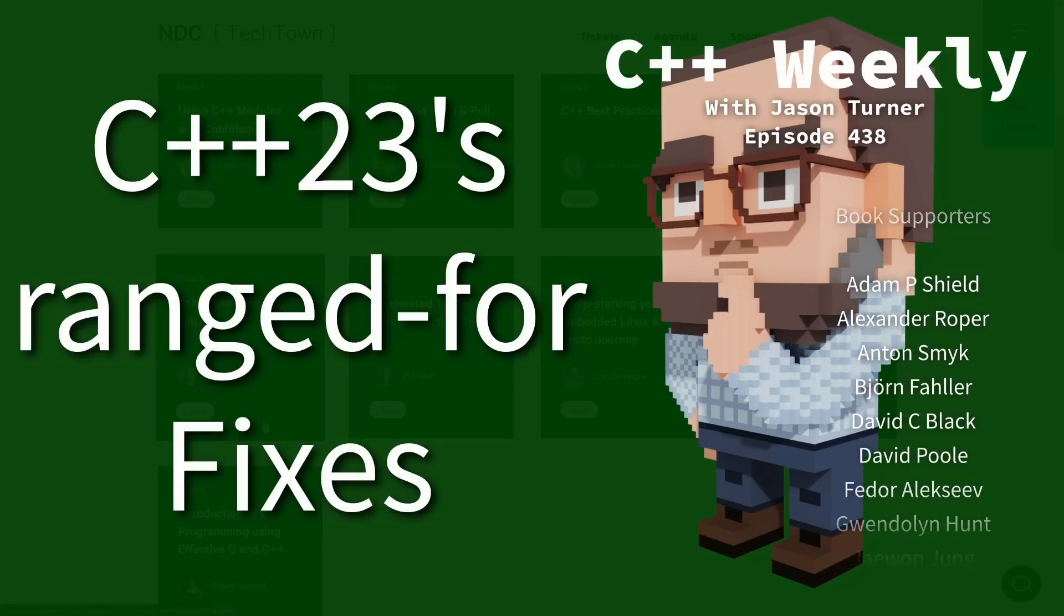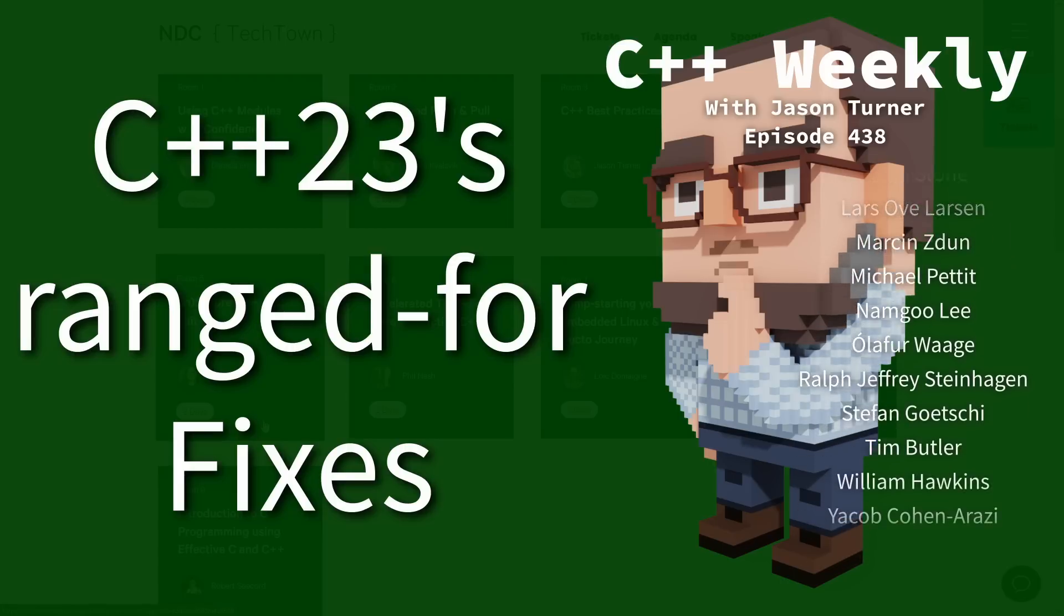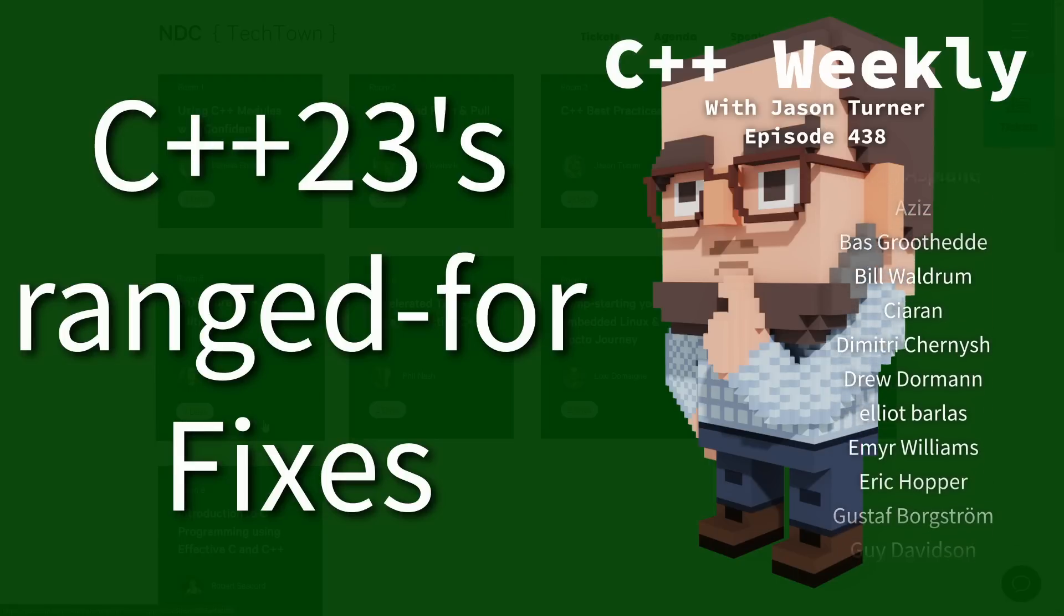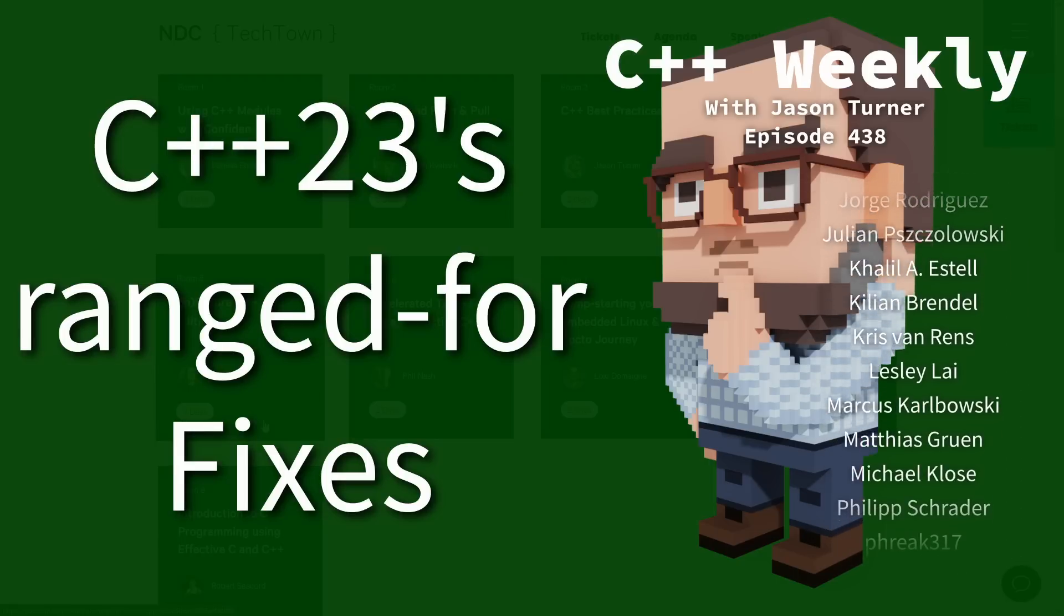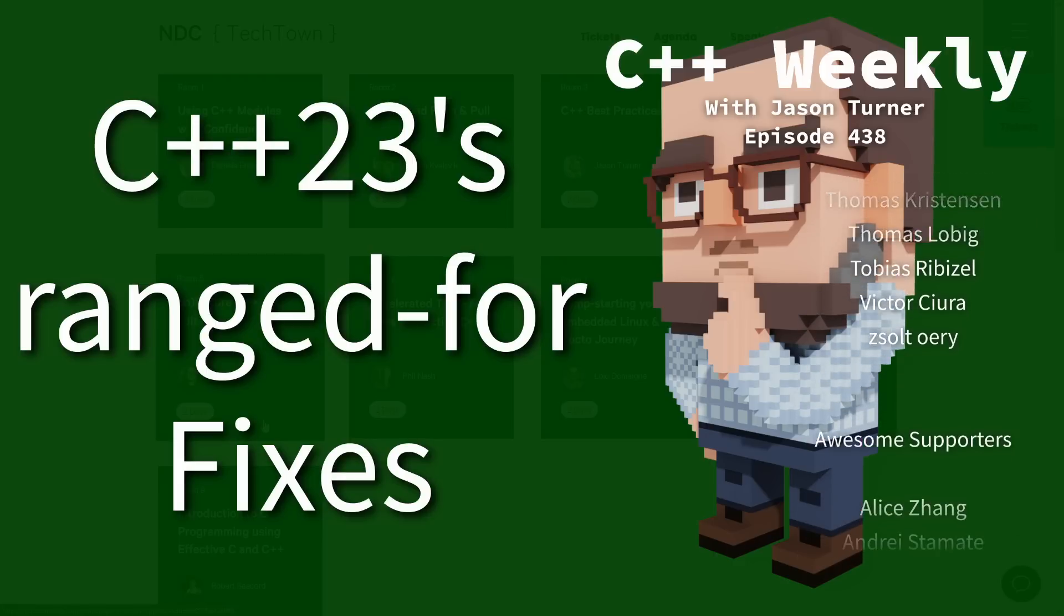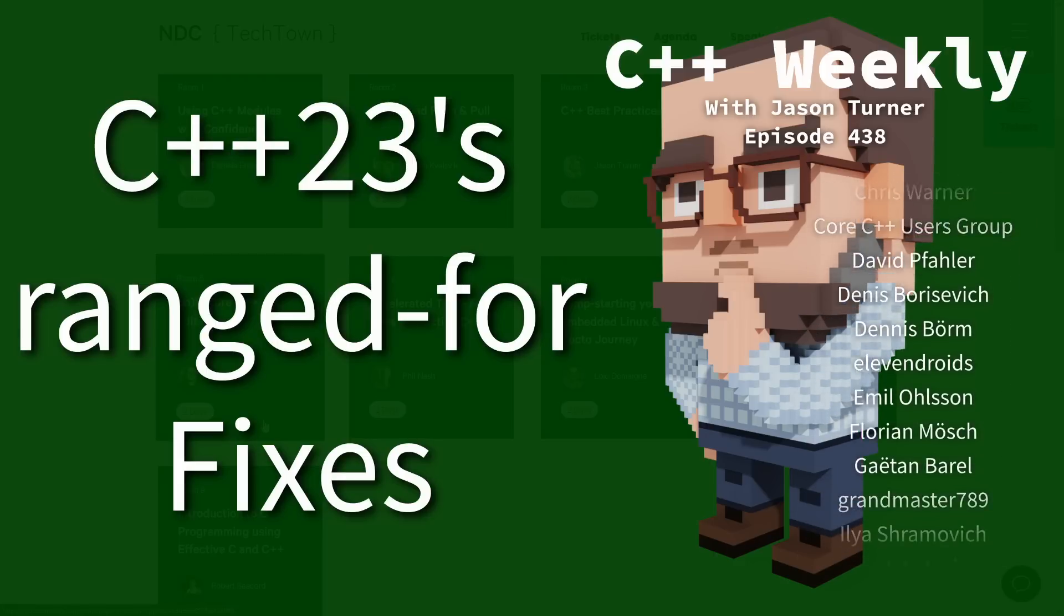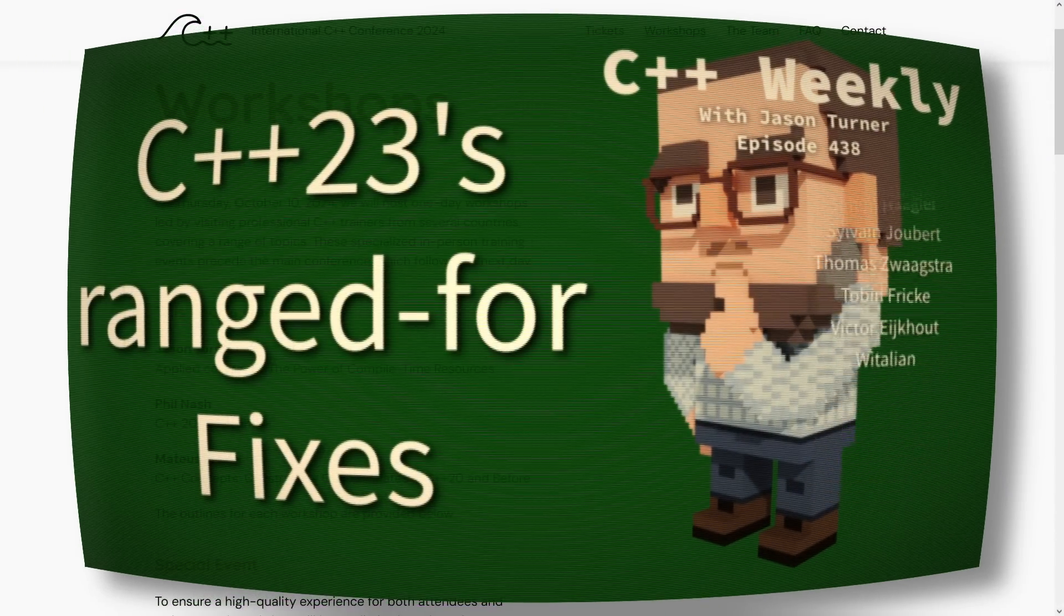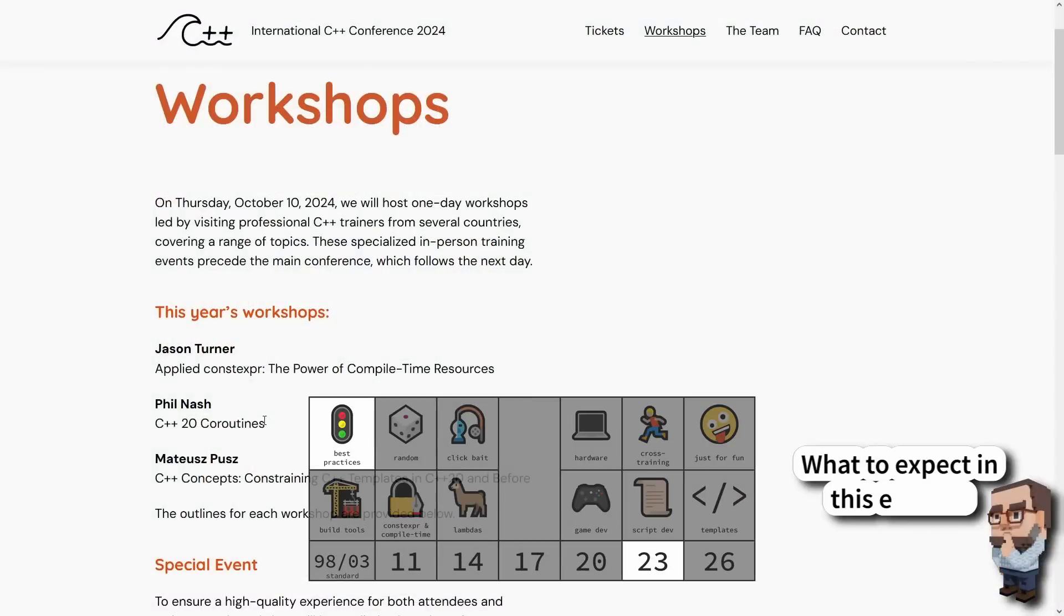If you're interested in my training and you happen to be in Europe or interested in traveling to Europe, feel free to check out my C++ Best Practices class at NDC Tech Town in Kongsberg, Norway in September, or my Applied Constexpr single day workshop at C++ Under the Sea in Breda, Netherlands in October.